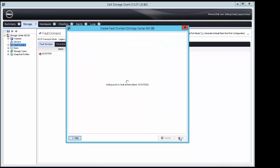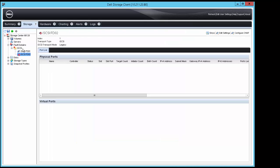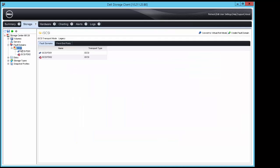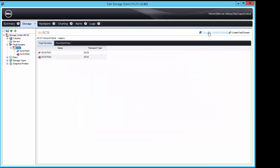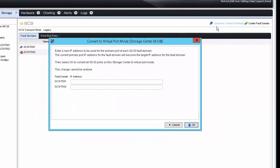Next, click Convert to Virtual Port Mode, which is required to enable data center bridging. Then enter the IP information for each of the fault domains.